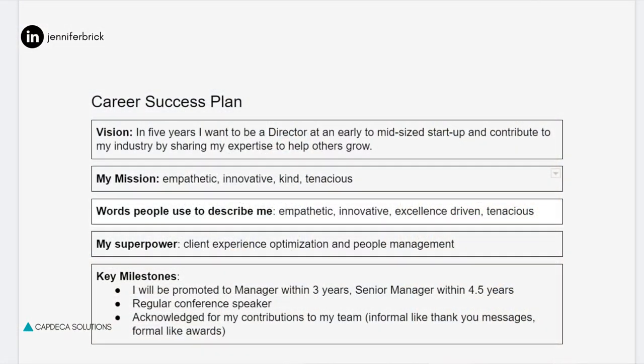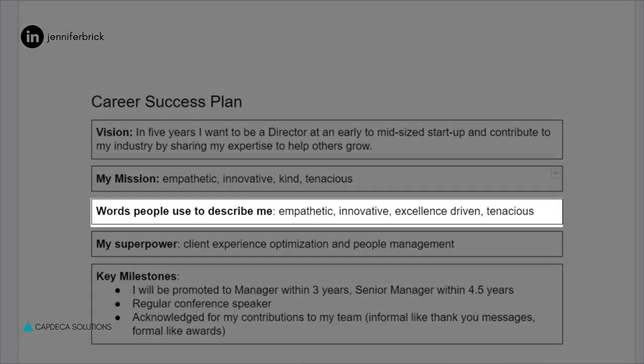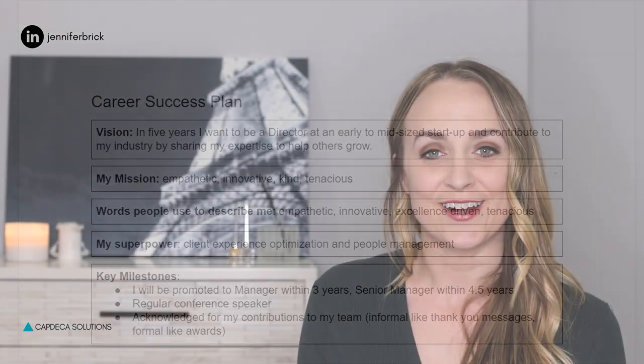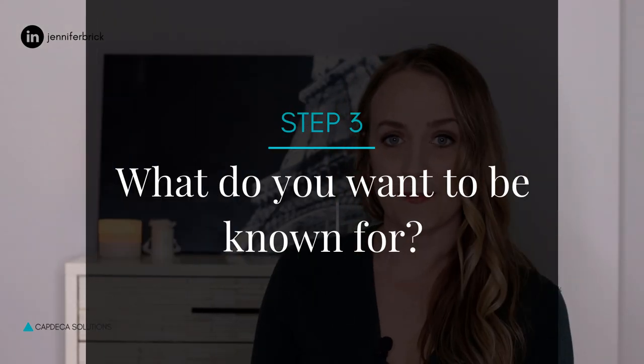In our career planning process example, we can see that this person has listed four terms: empathetic, innovative, kind, and tenacious. These are great examples that resonate with that fictitious person — who is actually just me. These are some of the values that I have listed in terms of who I want to be and how I want to be known.